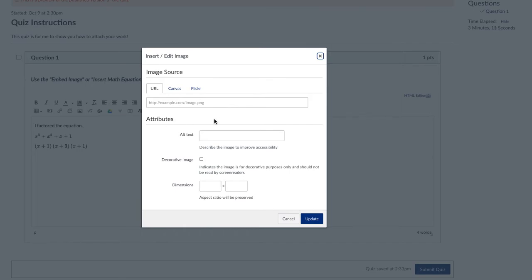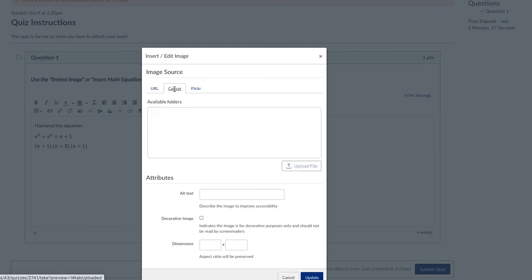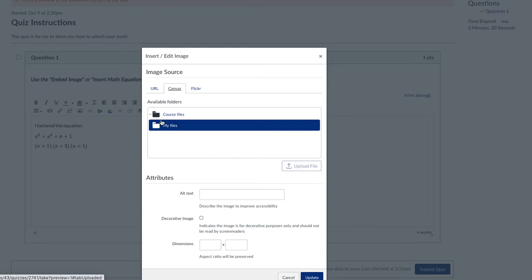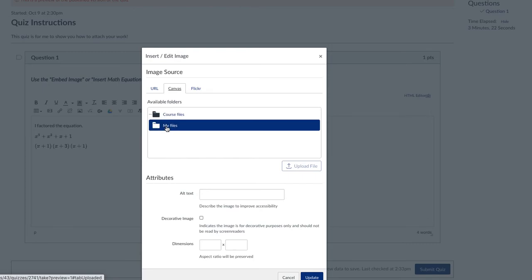And this is where it can be a little bit confusing, but it's really not too bad. You're going to click on the canvas tab here. I don't know if you have the course files option, but you should have a folder available, my files.